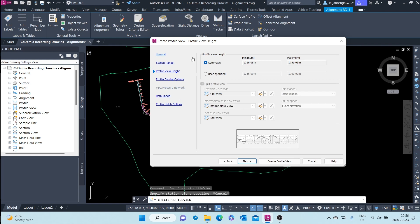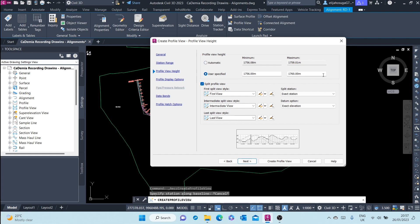Moving to Profile View Height, this can also be set automatically where Civil 3D calculates the minimum and maximum heights above sea level for that profile and automatically assigns them. You can also control it by keying in your own minimum and maximum values. If you have very steep slopes you can split your view into different sections — currently our slope is very mild, so we'll leave it at automatic.